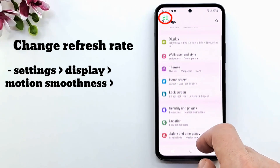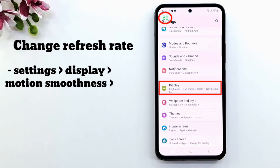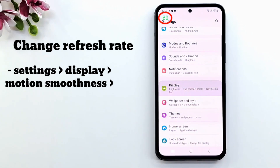The Standard option is a 60Hz refresh rate. Use this if you want to save your battery life.